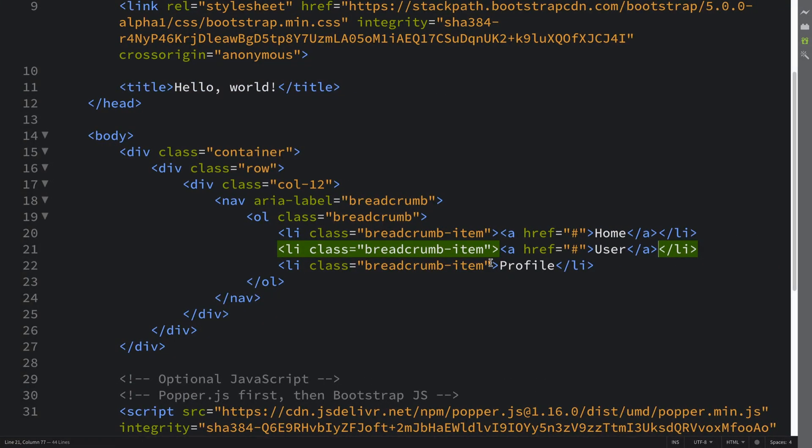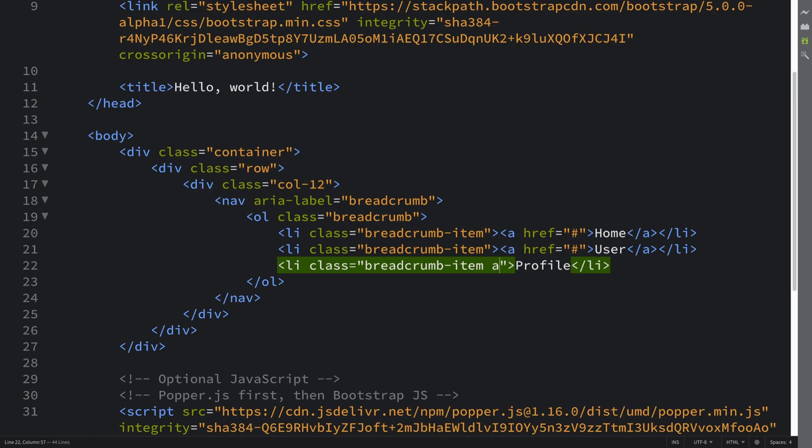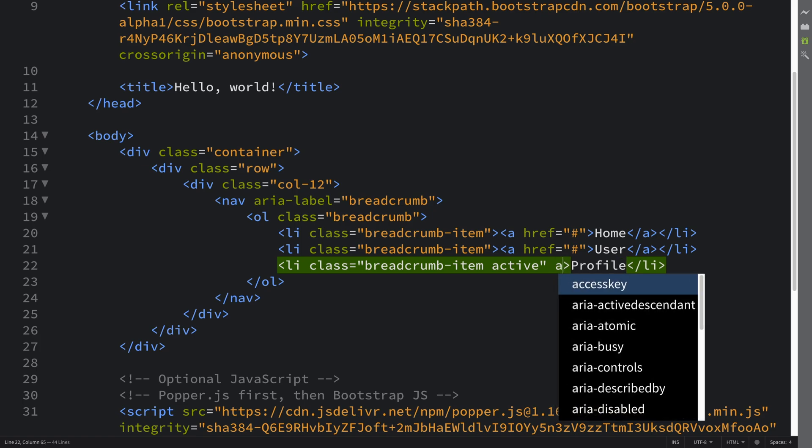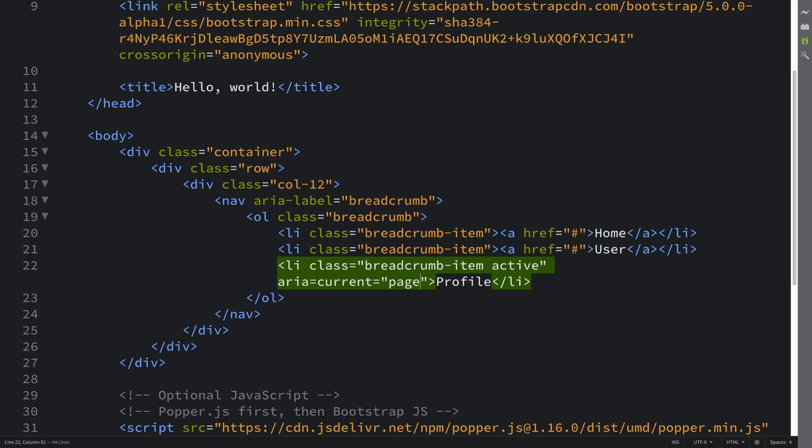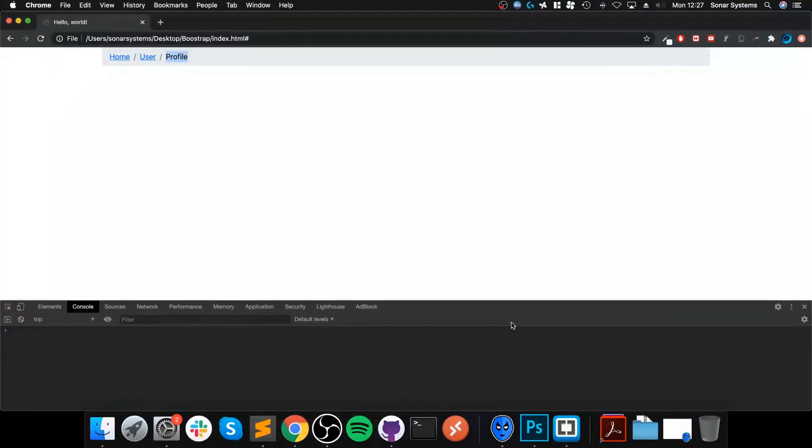What you can also do is actually provide a class of active, and it's recommended for the aria-current to be set to page as well. It's slightly grayed out, it's just for a bit of extra styling.